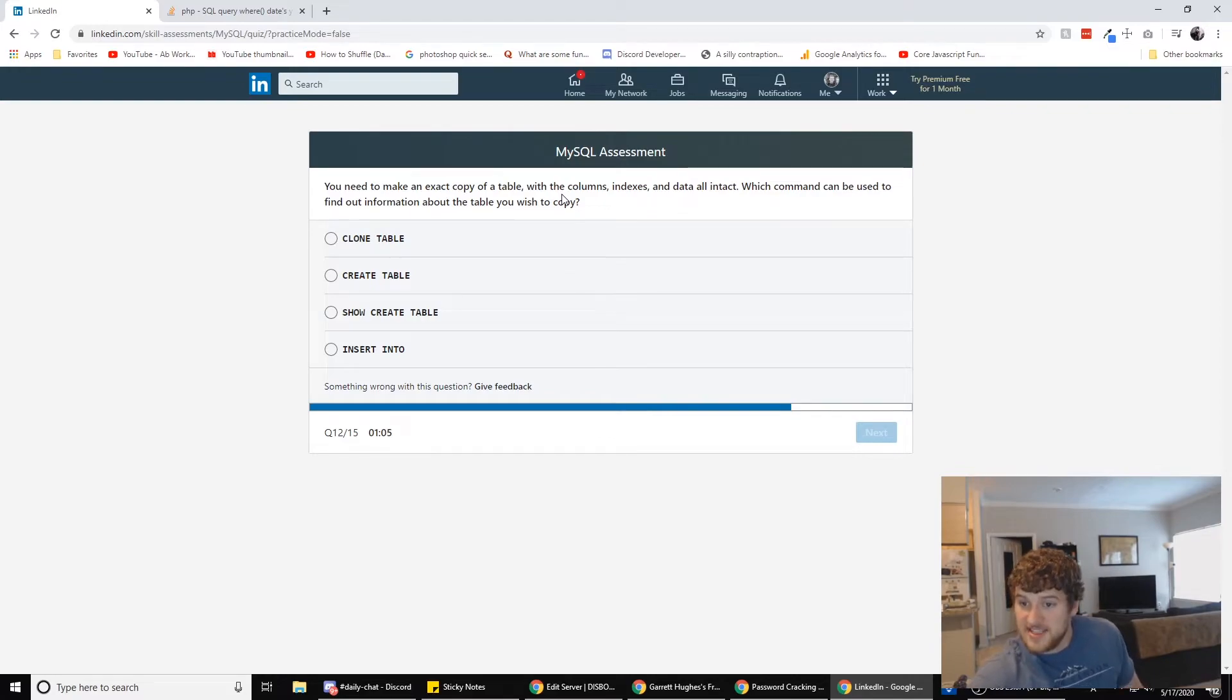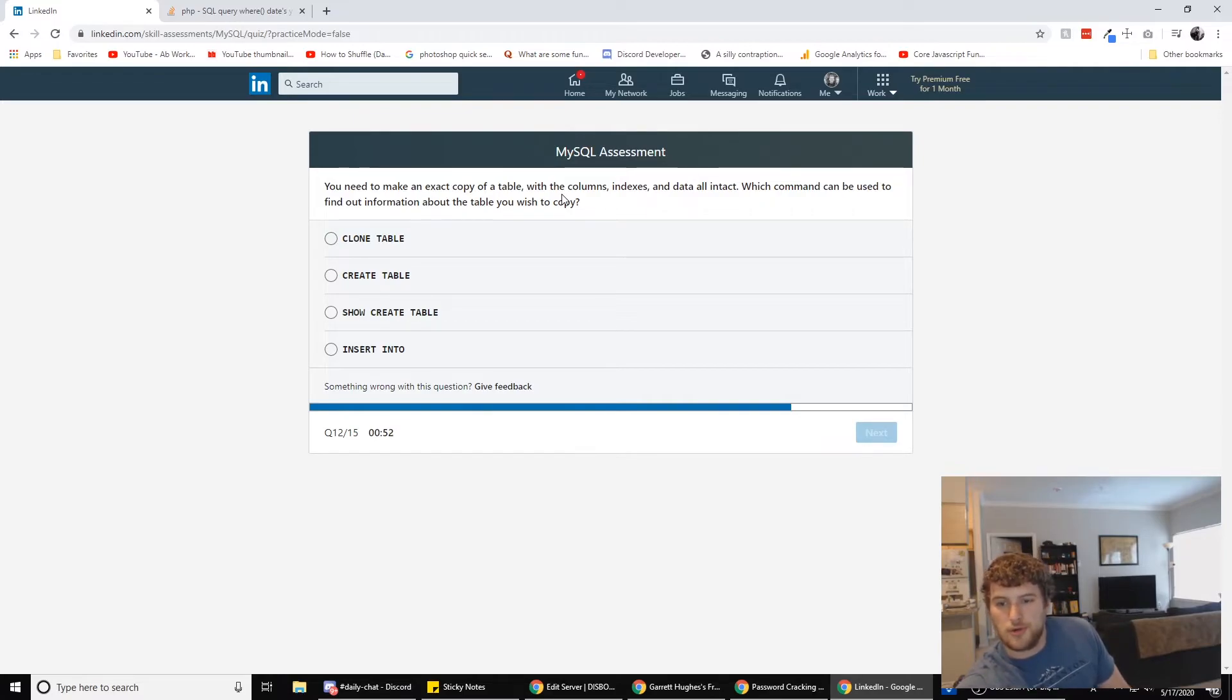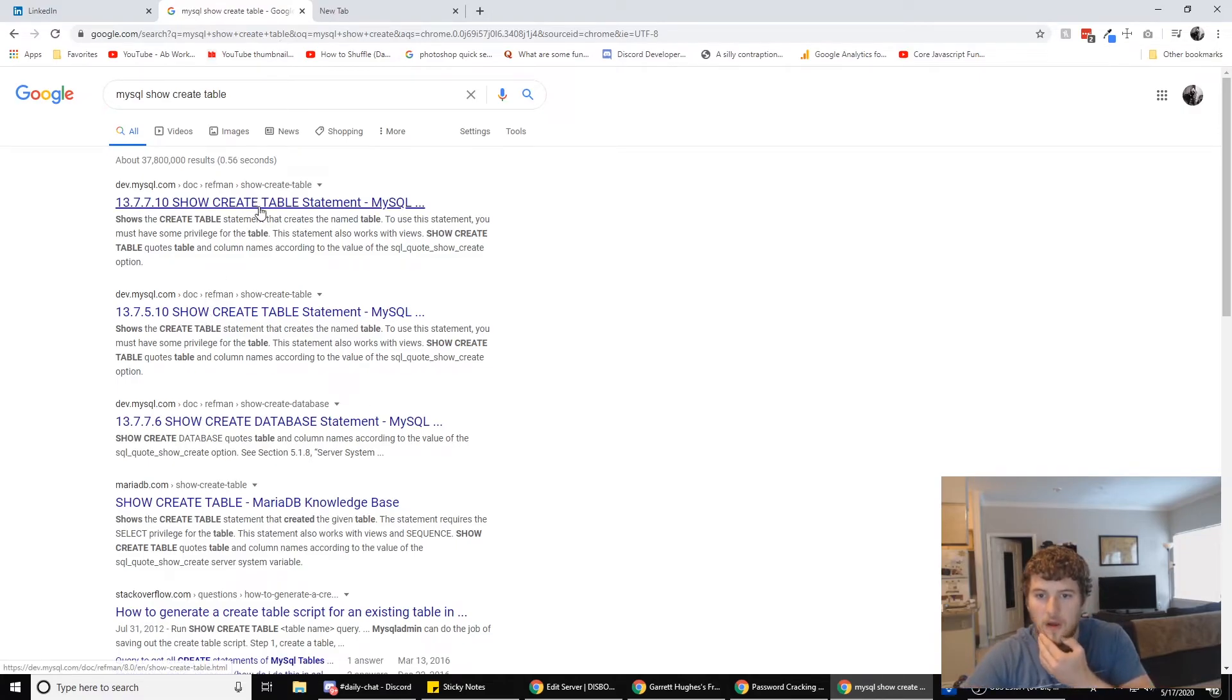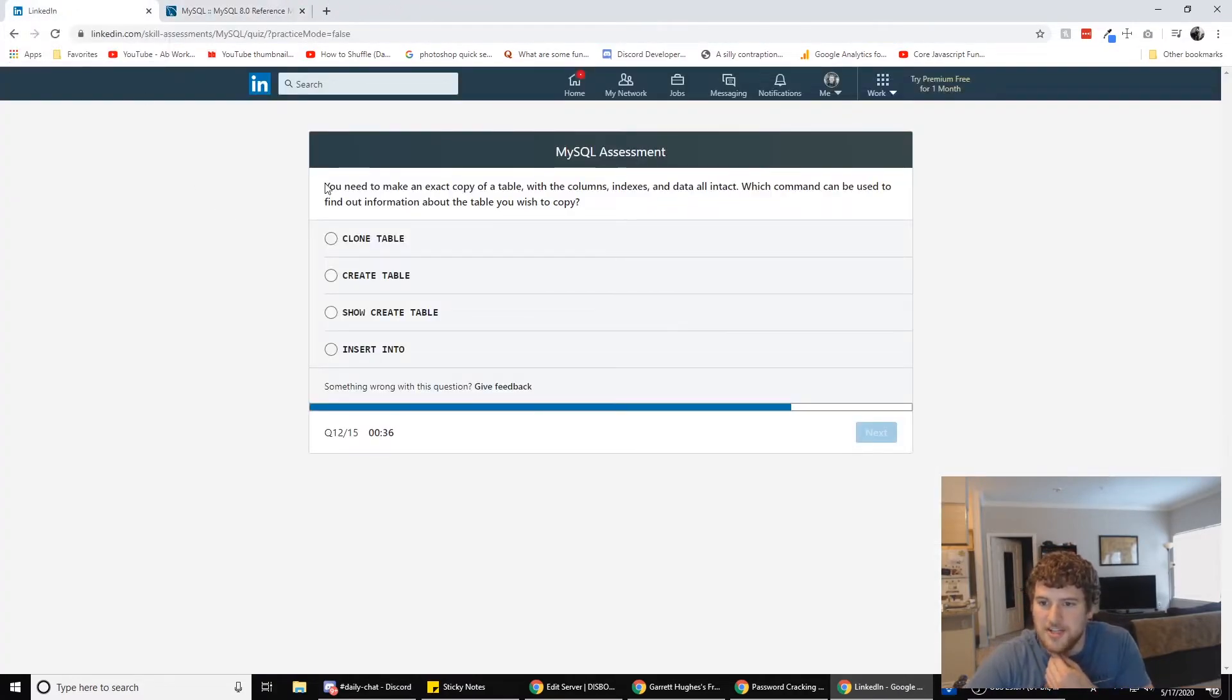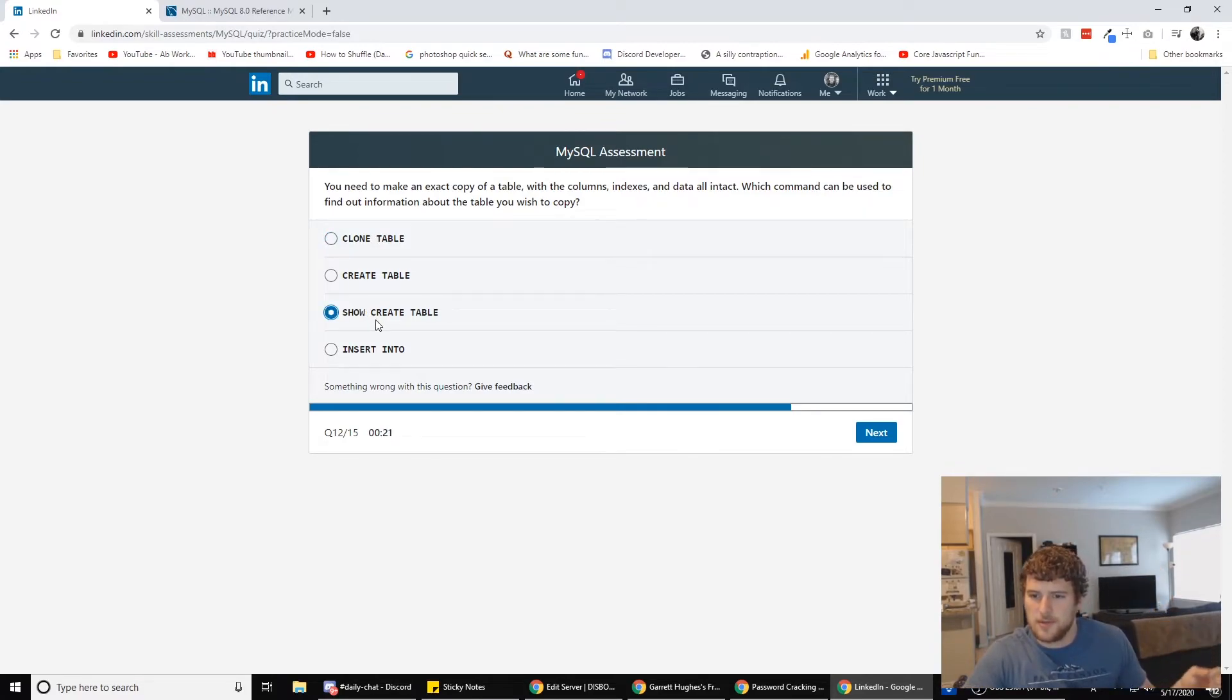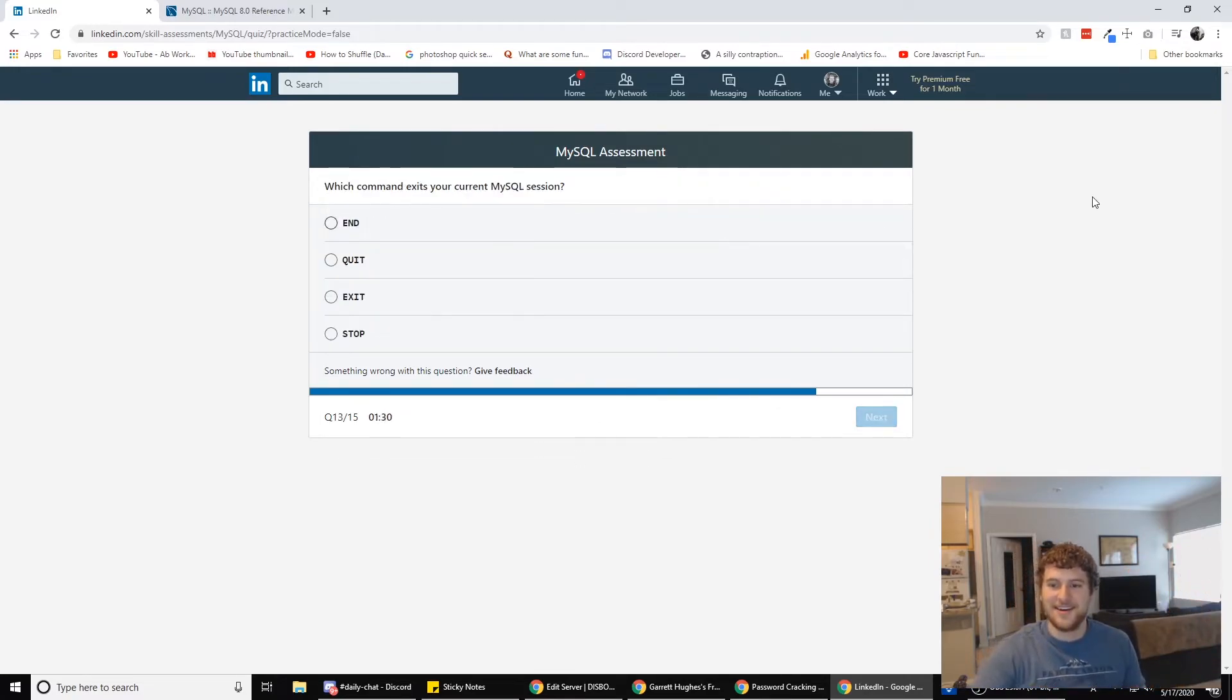You need to make an exact copy of a table with columns, indexes, and all data intact. Which command can be used to find out information about the table you wish to copy? Show create table. What does this do? Shows the create table statement. None of those seem right if I want to get information about the table. Because like clone table, I'd assume that clones the table. I'm going to go with clone table would actually clone the table. But this is probably how we'd get information about the table we wish to copy. Because it says show. And show, like it would show you something obviously. Right? Logic.